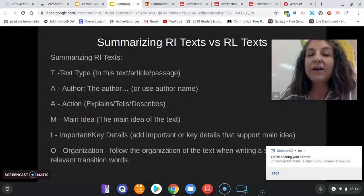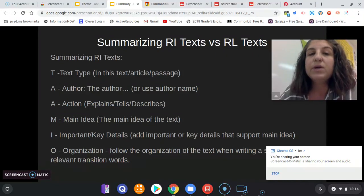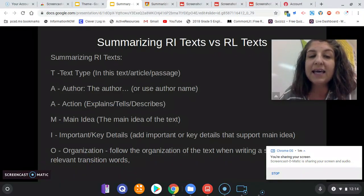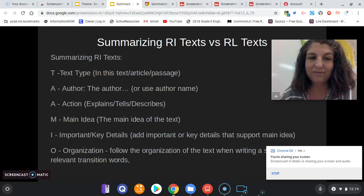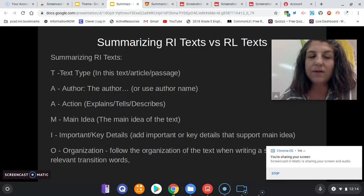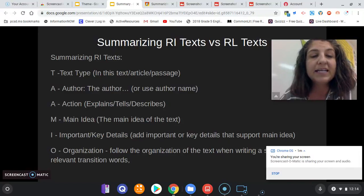Summary for RI or informational text versus RL literature texts. When you are summarizing an RI text, use TAMIO: Text type, Author, Action, Main idea, Important or key details, and Organization.